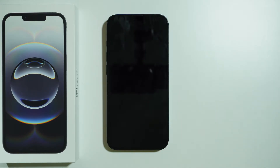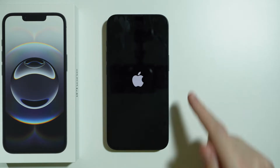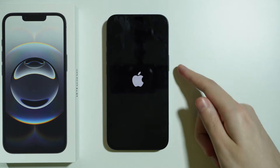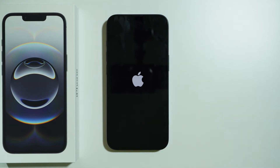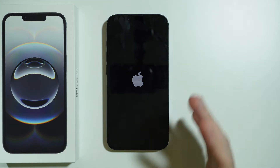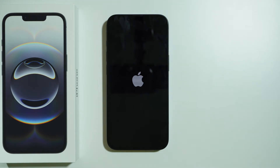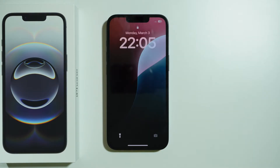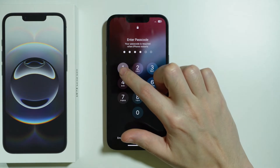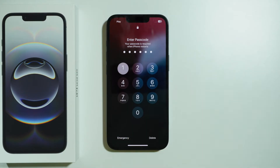If it doesn't work, there are a few more things you can do. Wait for the iPhone to turn back on — you don't need to press and hold the power button or side button. The phone will restart by itself; just wait about a minute or so.